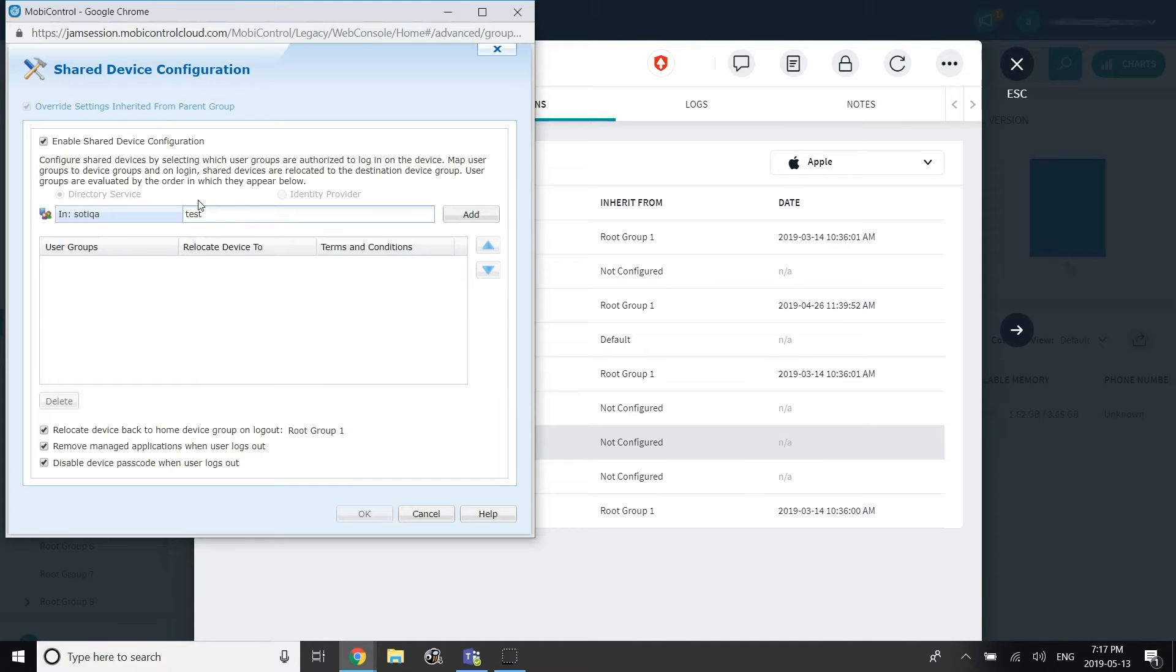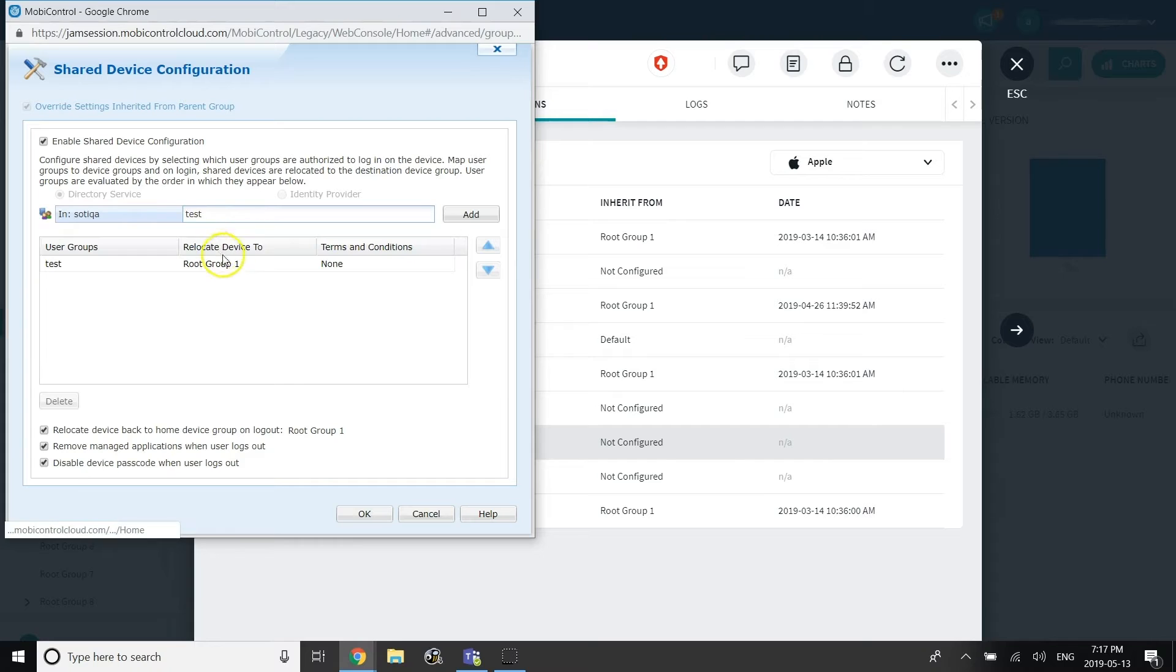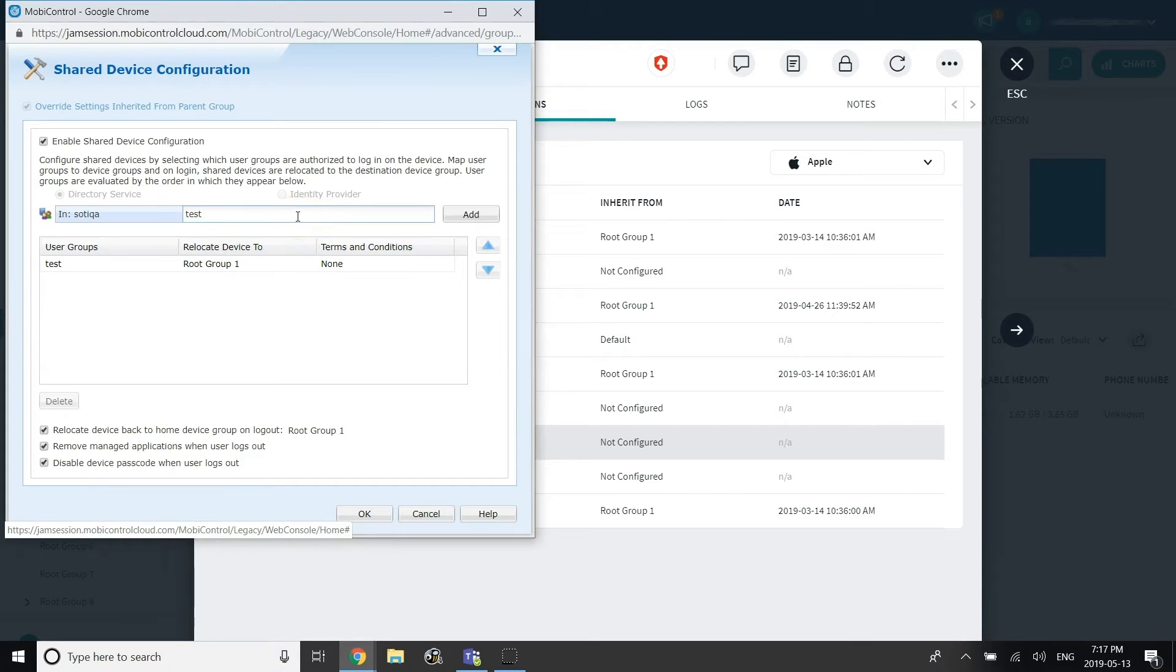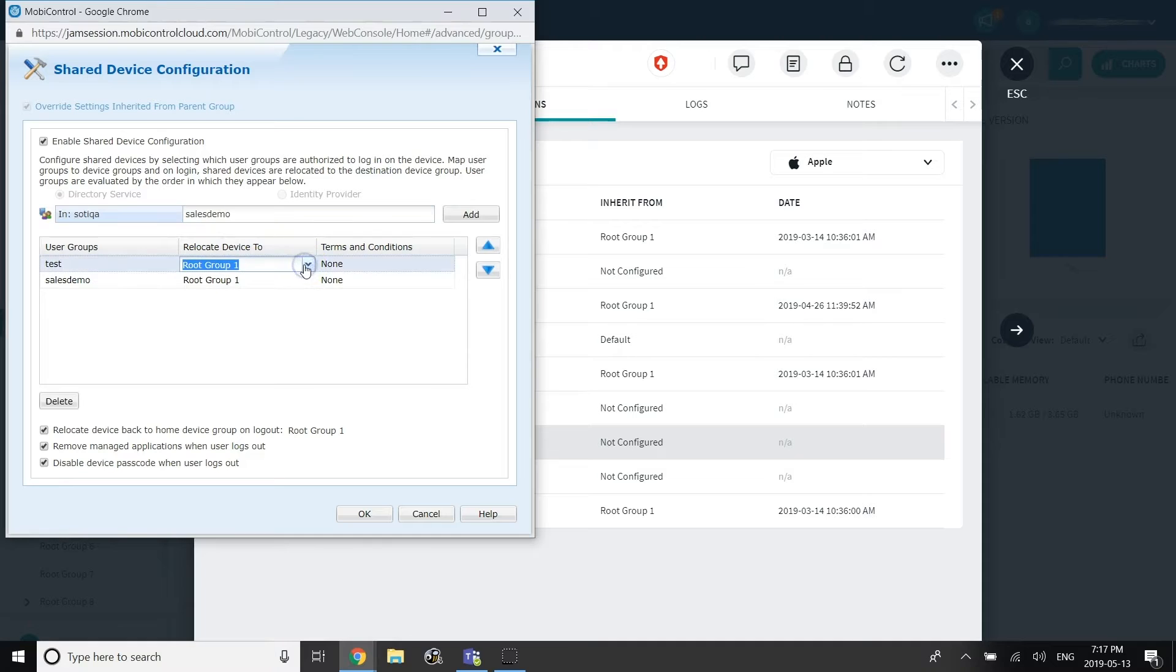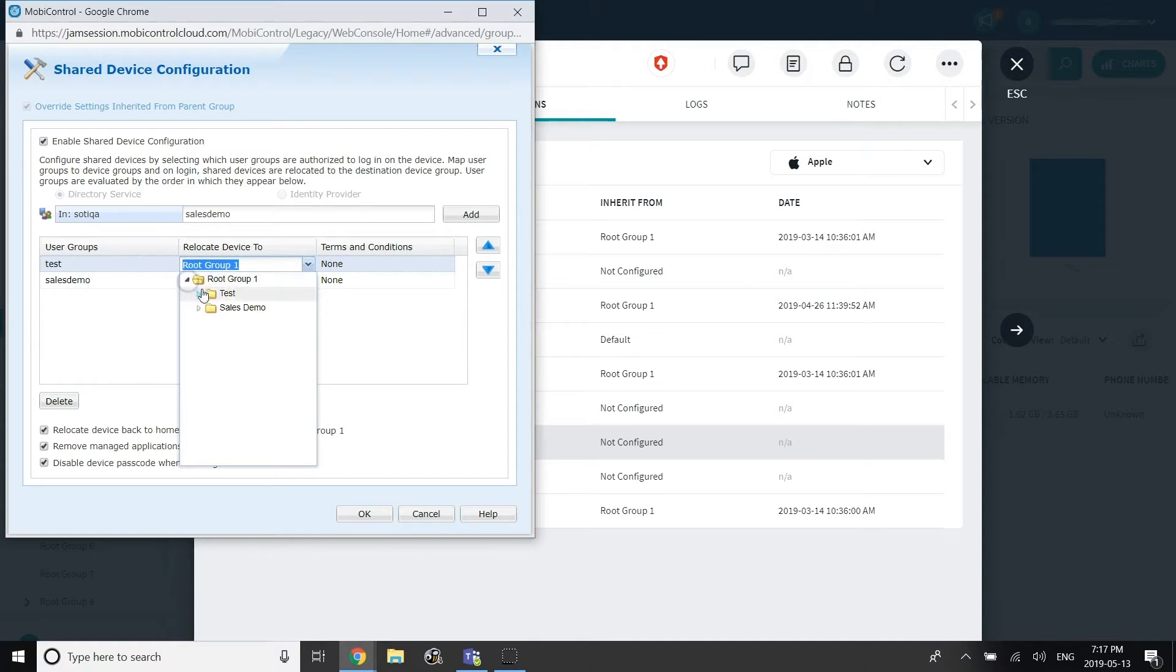Next, add the user groups associated with the directory service or identity provider that will be allowed to log into the shared device. For each user group, administrators can specify the terms and conditions that the logged in user will be prompted with, and can specify the device group that the device will be relocated to after successful login.